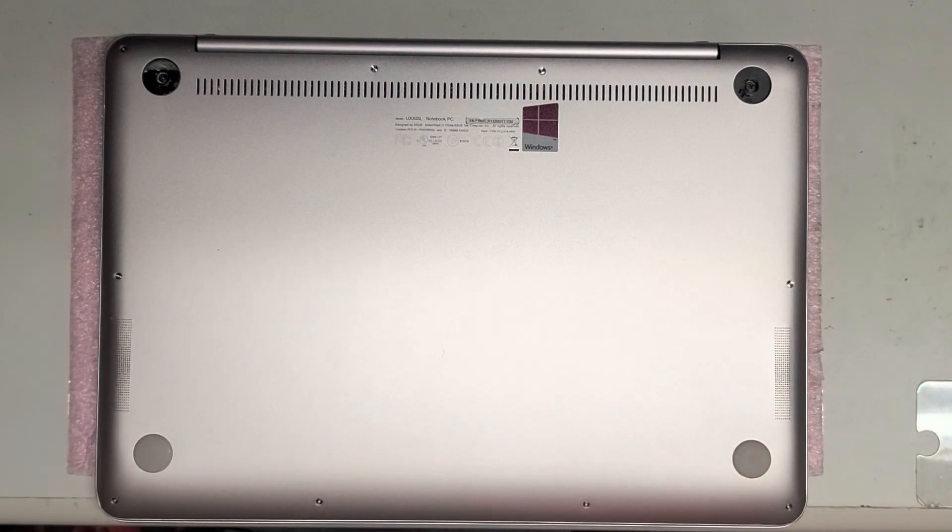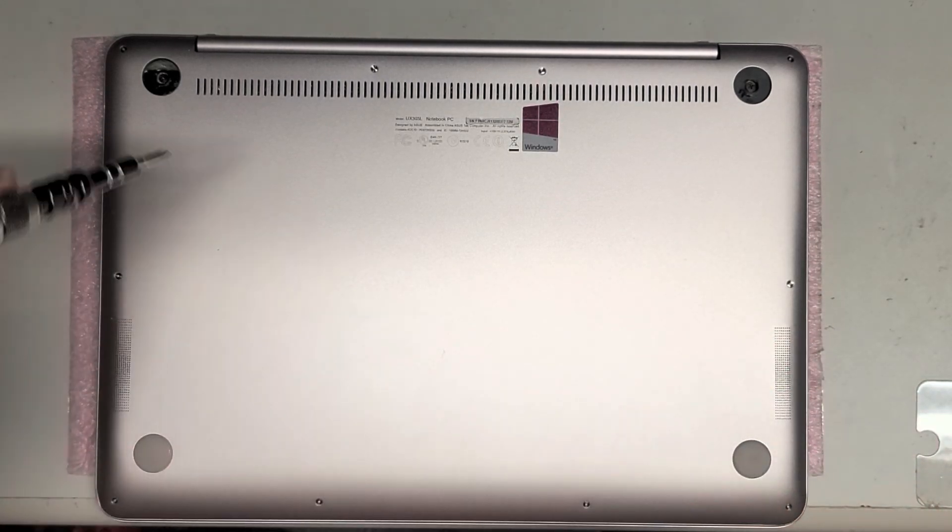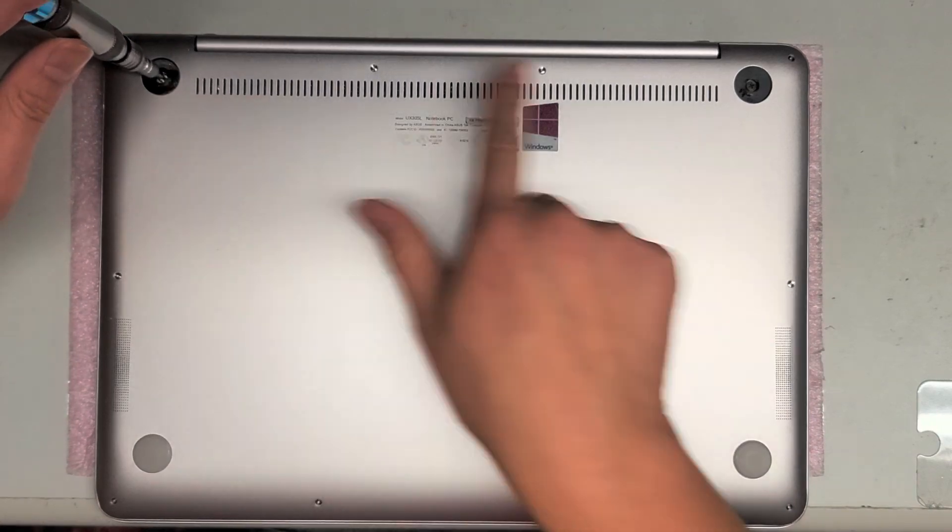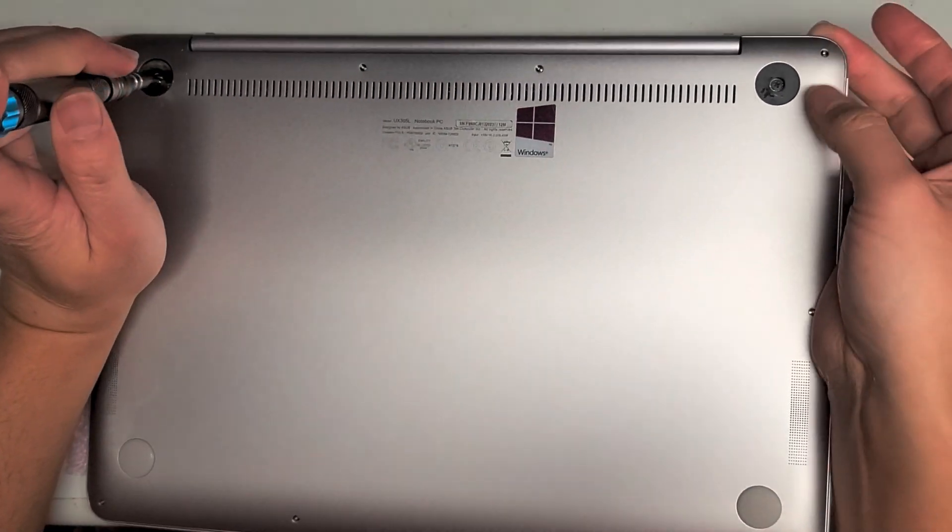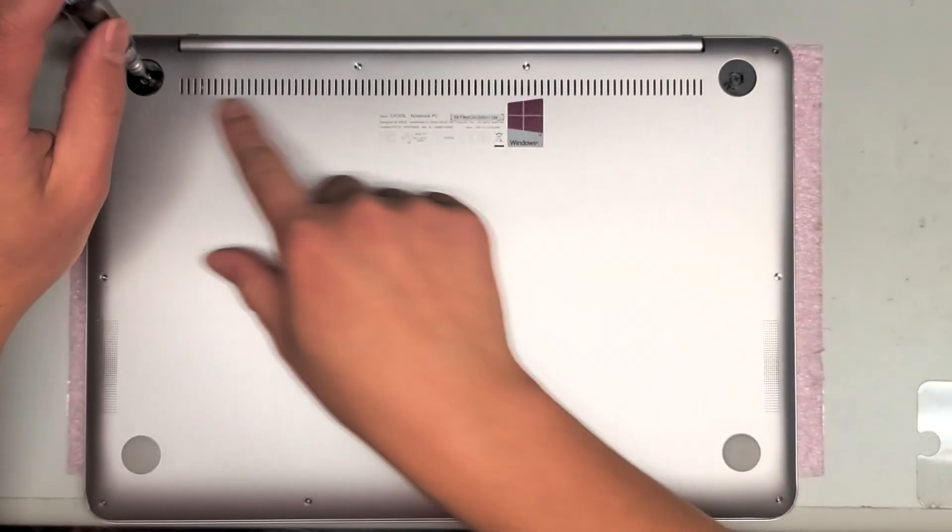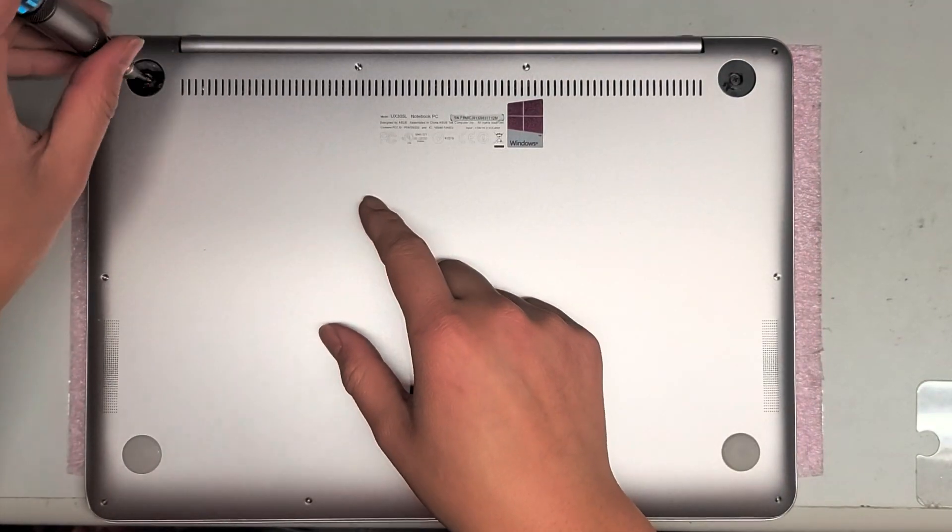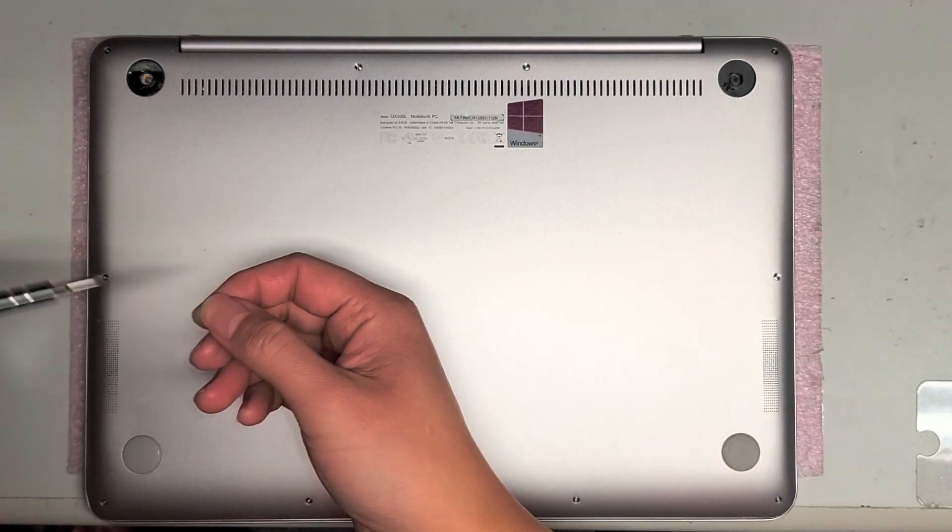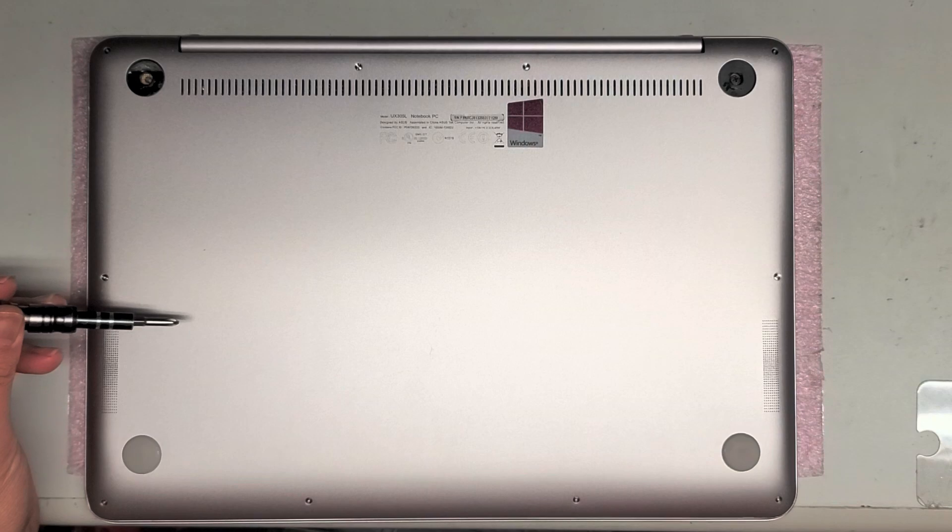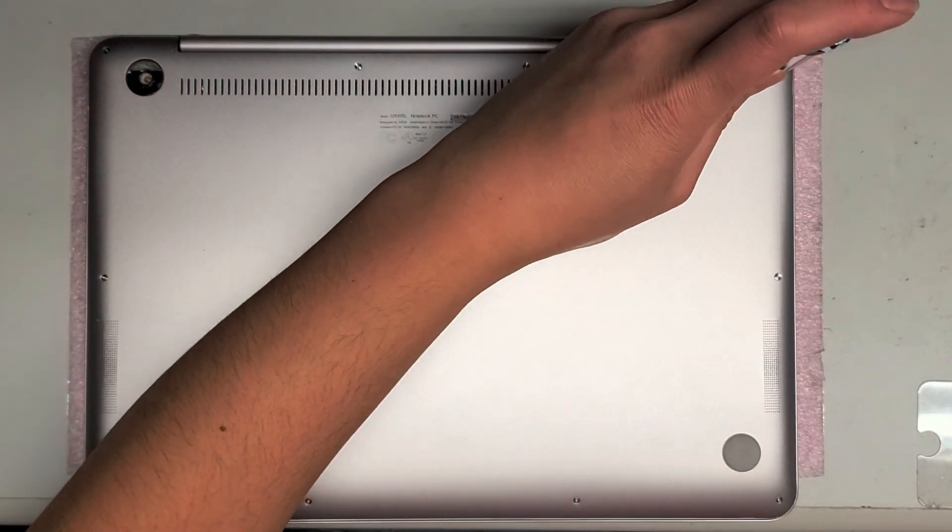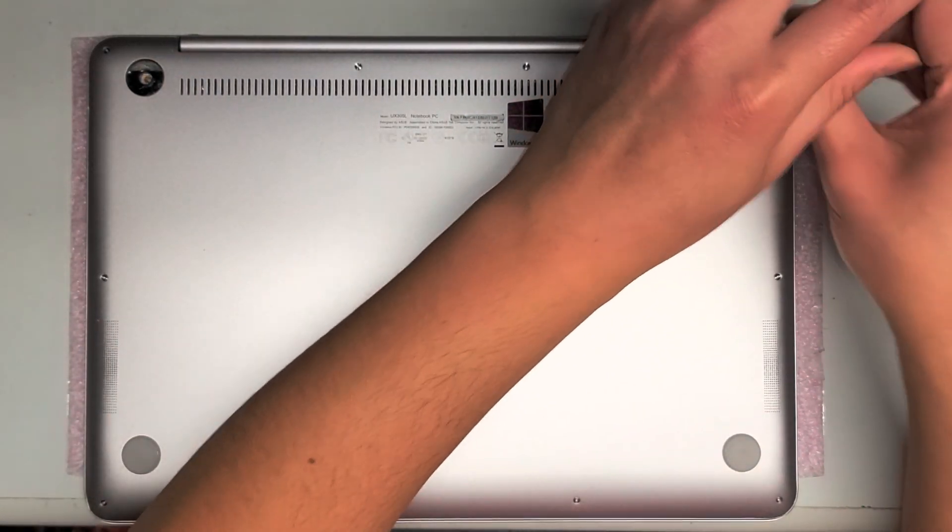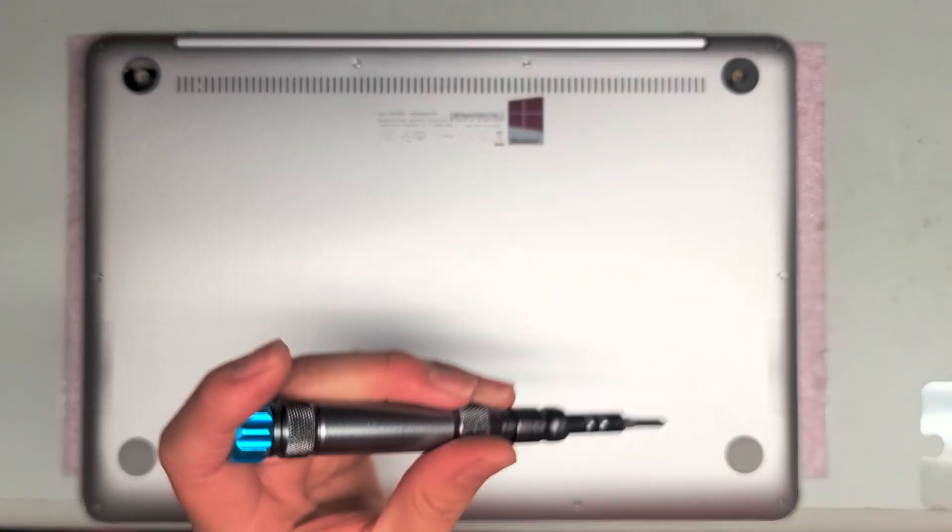First thing you're going to want to do, we're going to use a PH or JIS-1 screwdriver and we'll remove the two screws under here. I don't know if this is actually even holding the case down, it doesn't look like it's attached to the plastic piece, but we're going to remove them anyways.